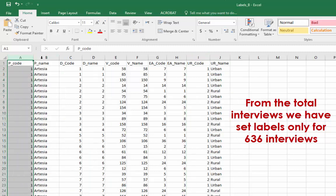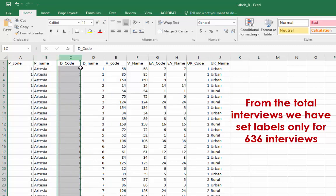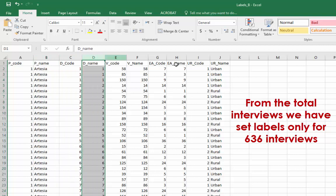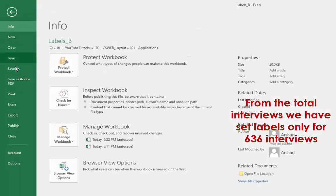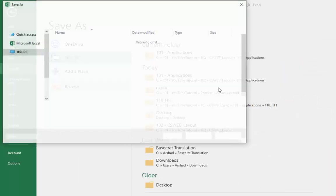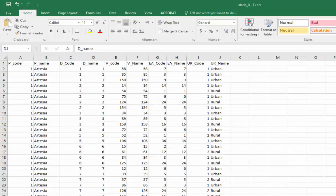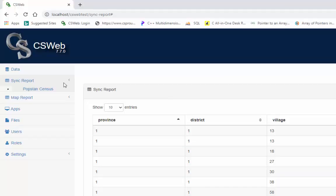Province code, province name, district code and district name and so on. Save the file in the csv format and after that import into csweb.